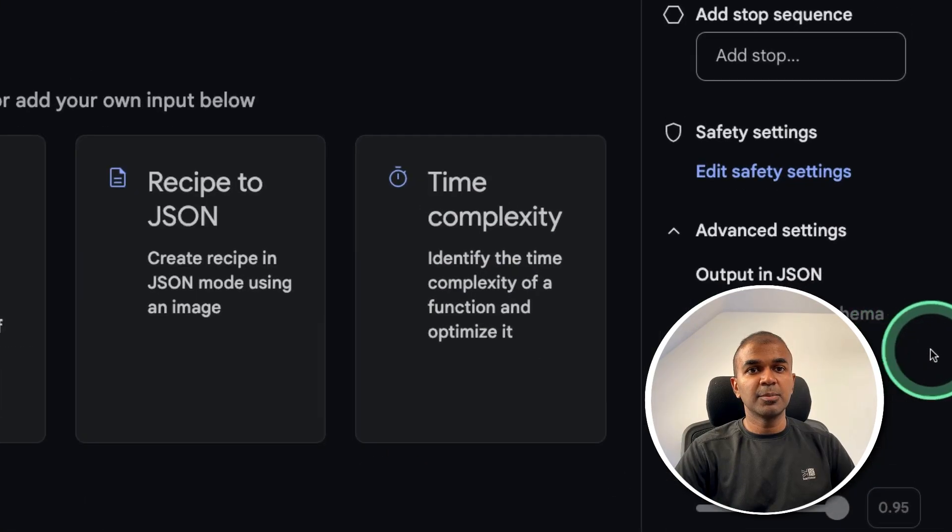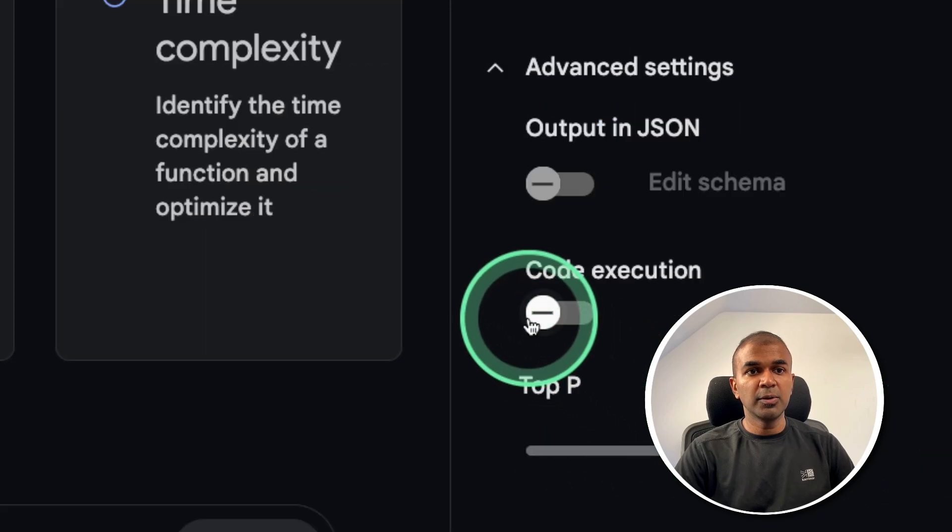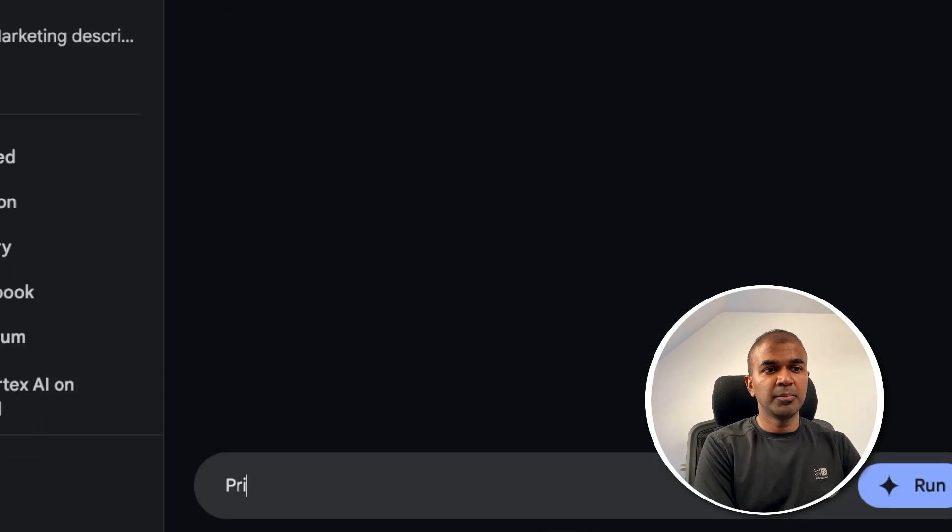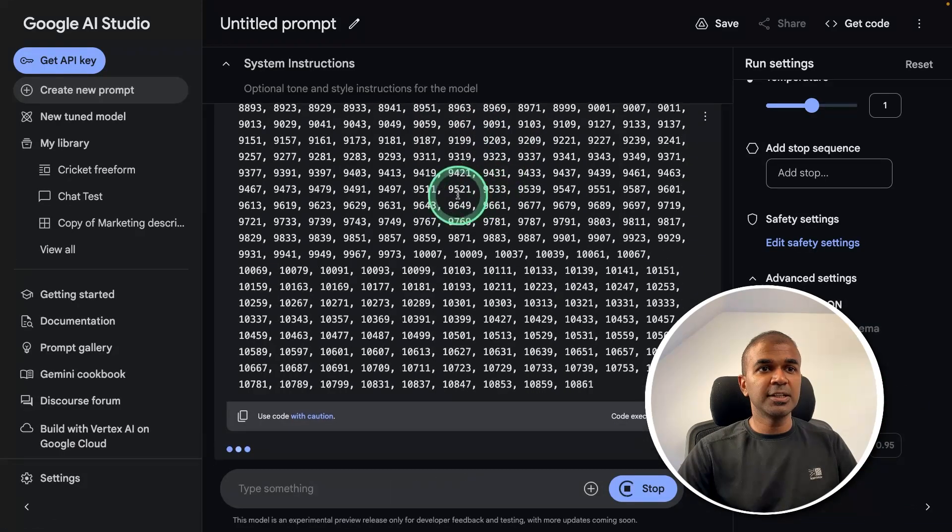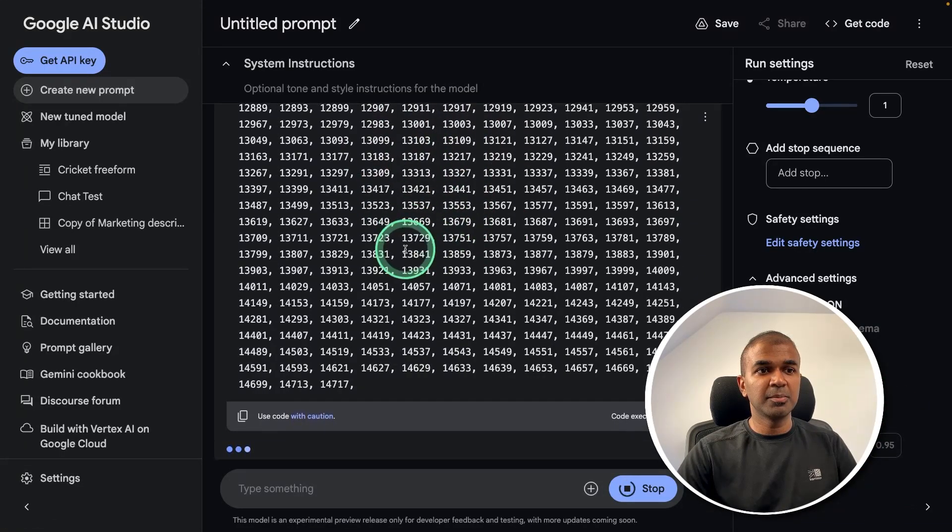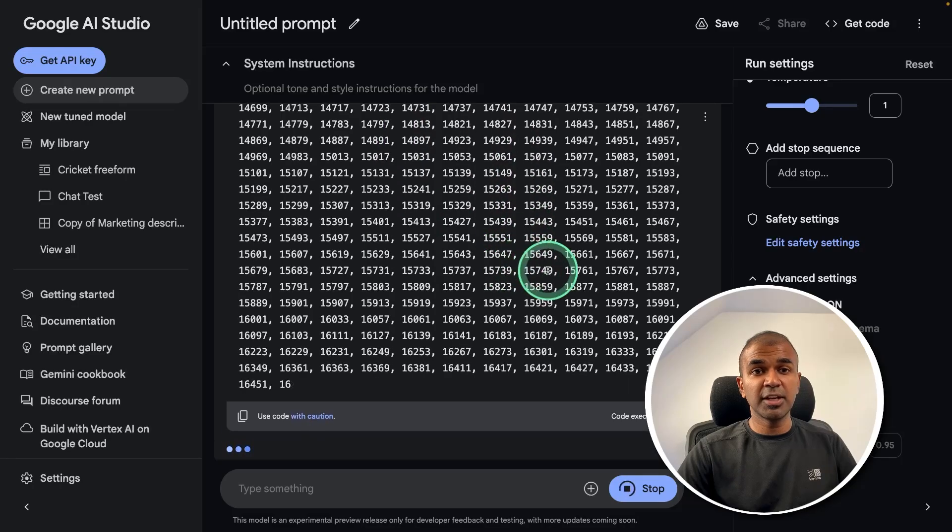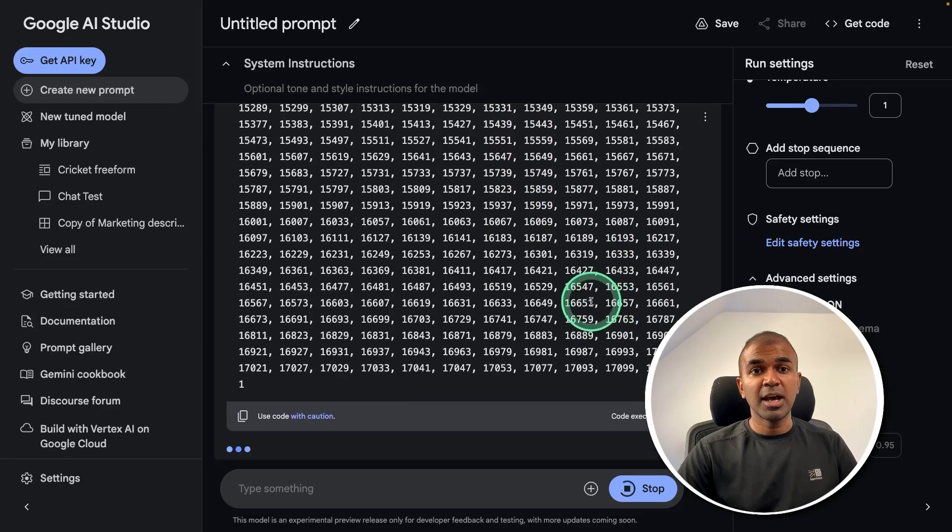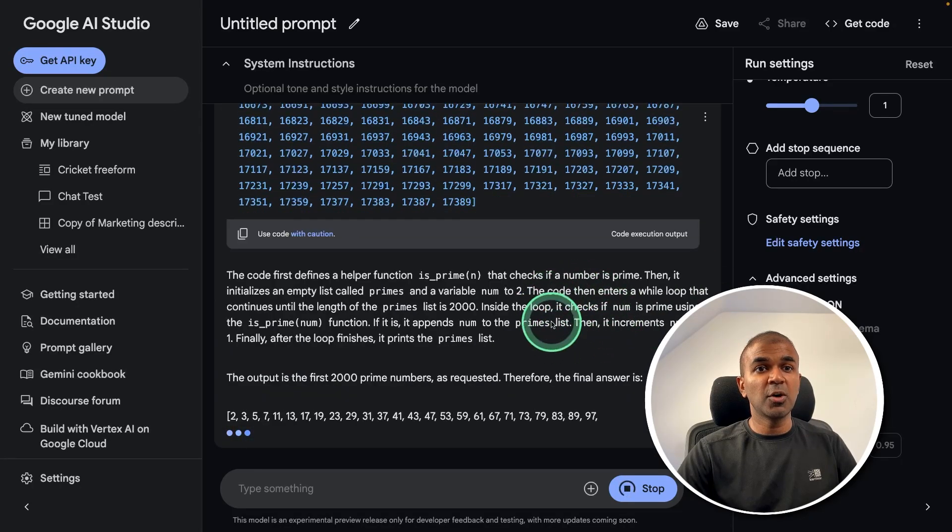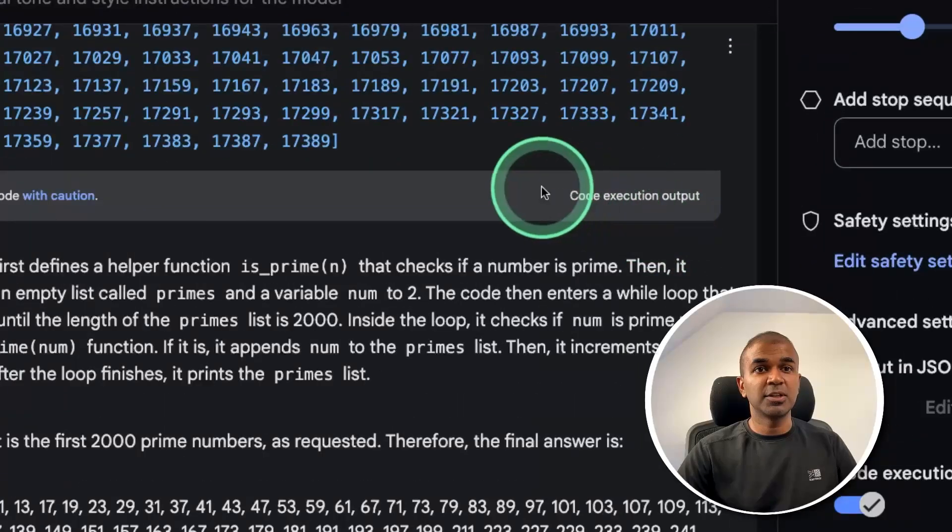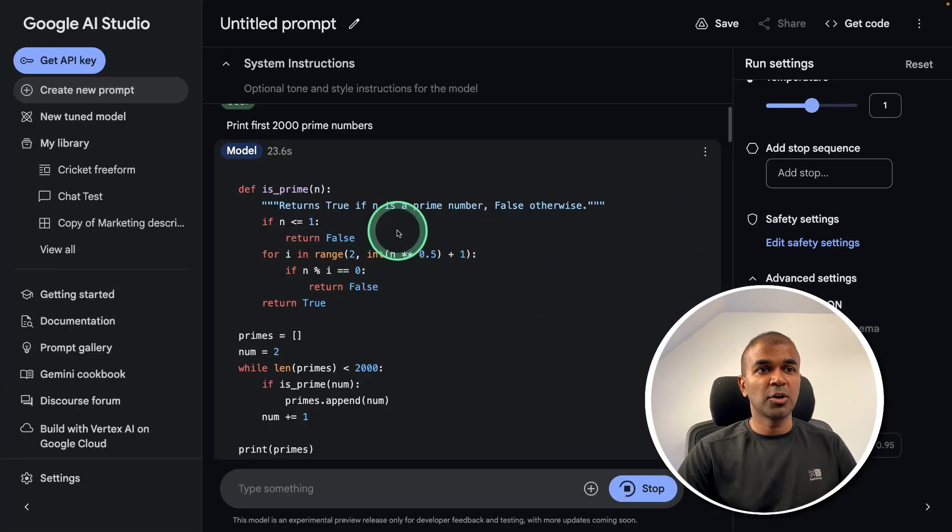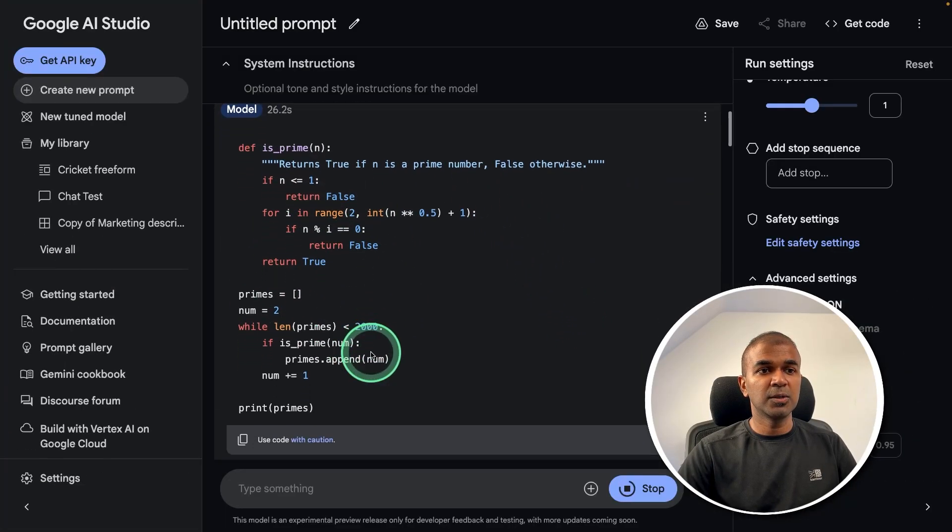As an example I'm going to enable code execution. Then I'm going to ask print first 2000 prime numbers and then clicking run. Now you can see automatically it's printing all the prime numbers and this is after creating the code and it's trying to use the code execution to execute the code as you can see here. And at the top you can see all the code.